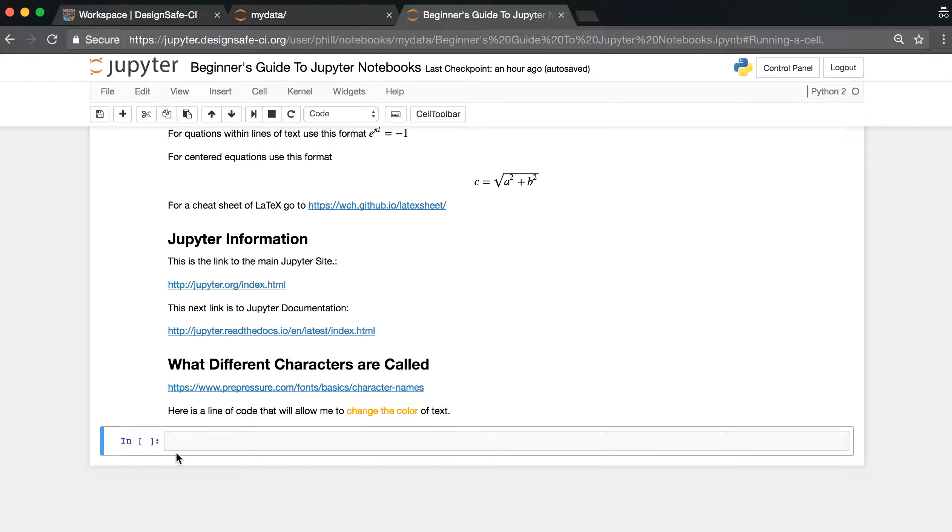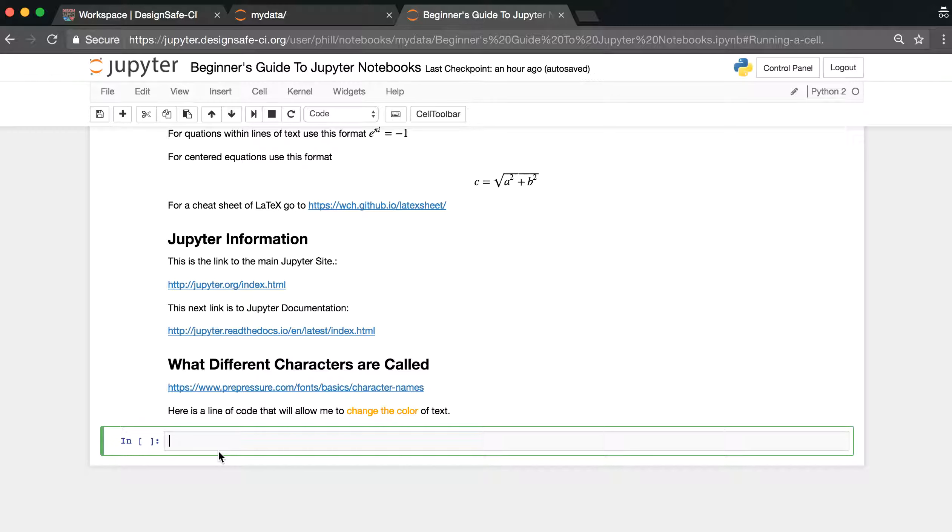So I'm going to click on the code cell to select it in the gray area to turn it green for editing. And then we're going to type in the following code. Now, when you type in code, you want to type it in exactly because spacing and characters matter.